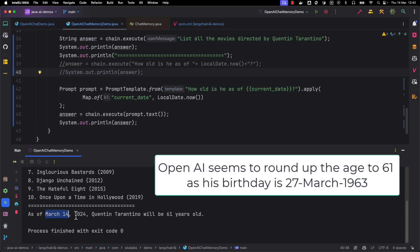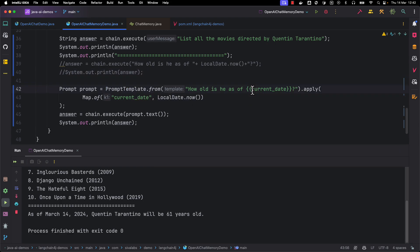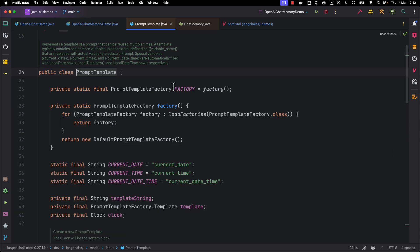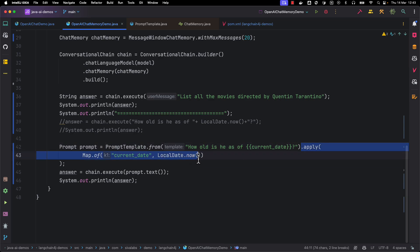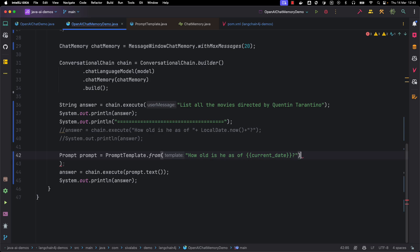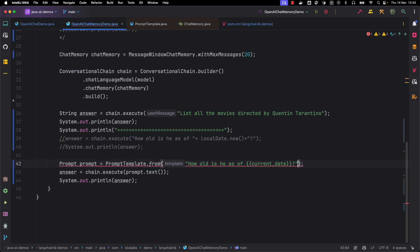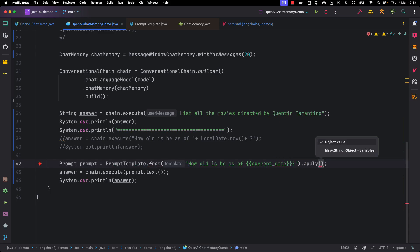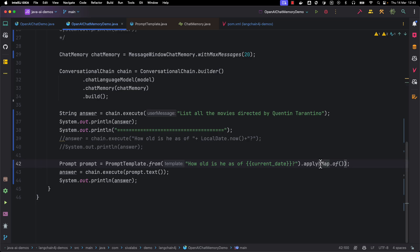The result shows: 'As of March 14, 2024, Tarantino will be 61 years old.' One more useful feature — variables like current date and current time are very common placeholders. If you look at the JavaDoc of PromptTemplate, there are special variables supported out of the box: current_date, current_time, and current_date_time. These are automatically filled with LocalDate.now, LocalTime.now, and LocalDateTime.now respectively — so we don't have to provide values for these placeholders; LangChain4j handles them automatically.